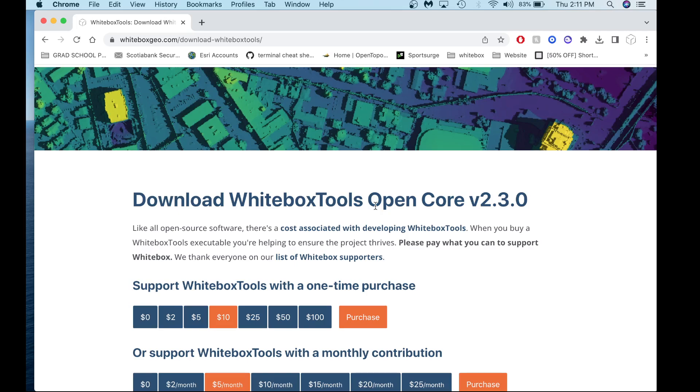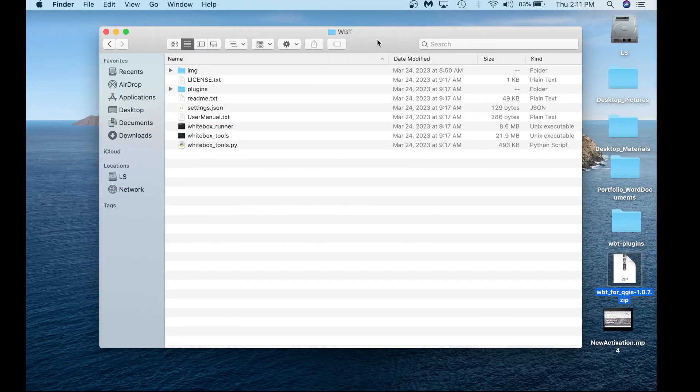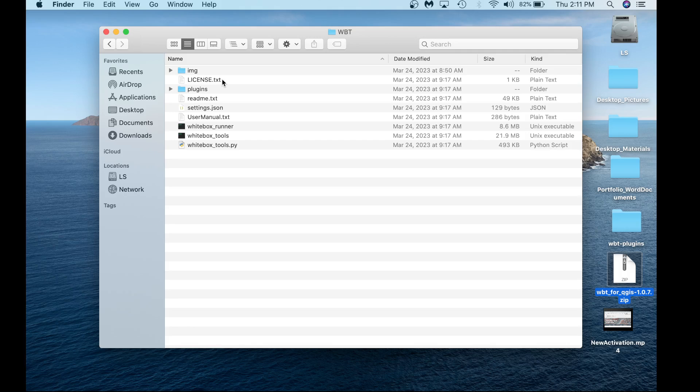Once you do that, it will look something like this. You'll have a folder called WBT with all these files within it. To launch the new Whitebox Runner 2.0 front-end, double-click the executable called Whitebox Runner.